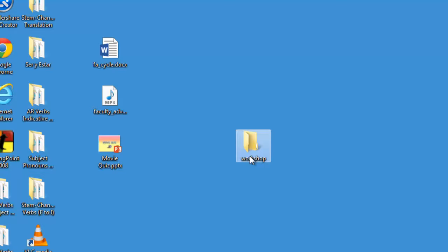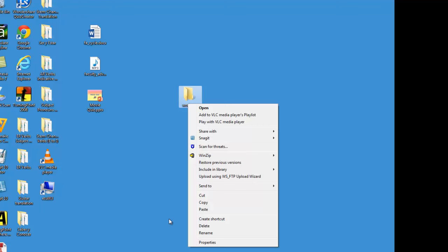To delete a folder, select the folder and select Delete. Keep in mind that if you delete a folder, you're also deleting everything inside that folder.